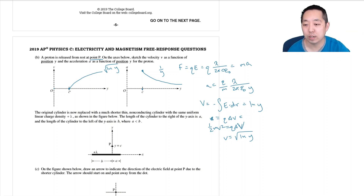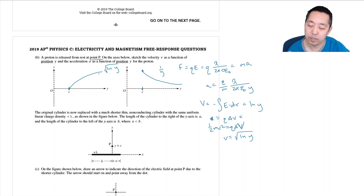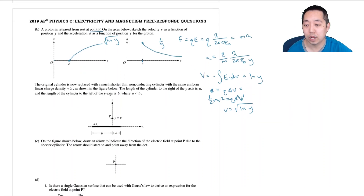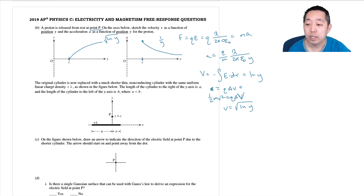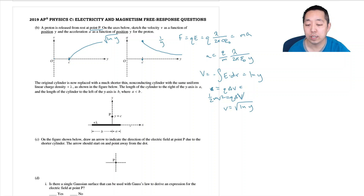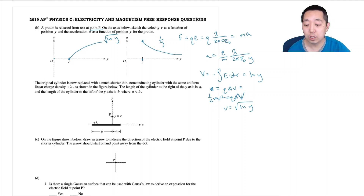The original cylinder is now replaced with a much shorter thin non-conducting cylinder with the same uniform linear charge density plus lambda, but the length extends a distance b to the left and a distance a to the right of the y-axis, where a is less than b. Draw an arrow to indicate the direction of the electric field at point P due to the shorter cylinder. Here the electric field has some horizontal component because there is no longer symmetry.